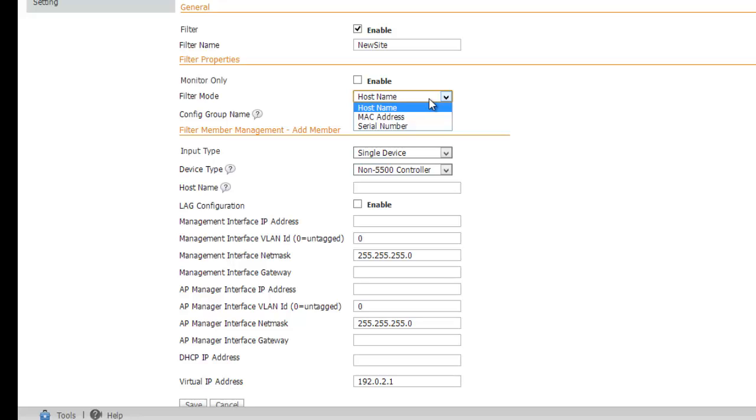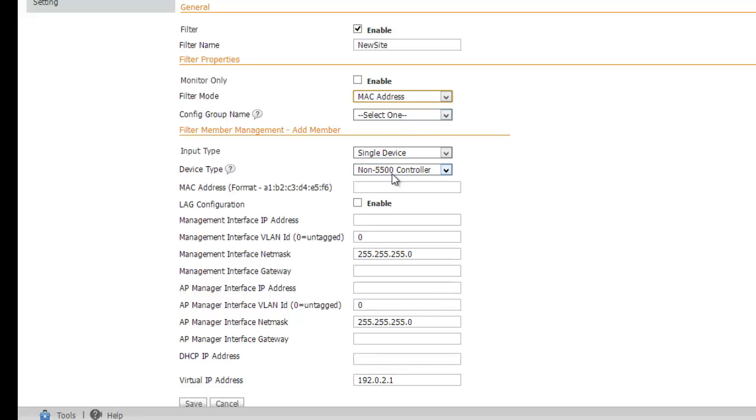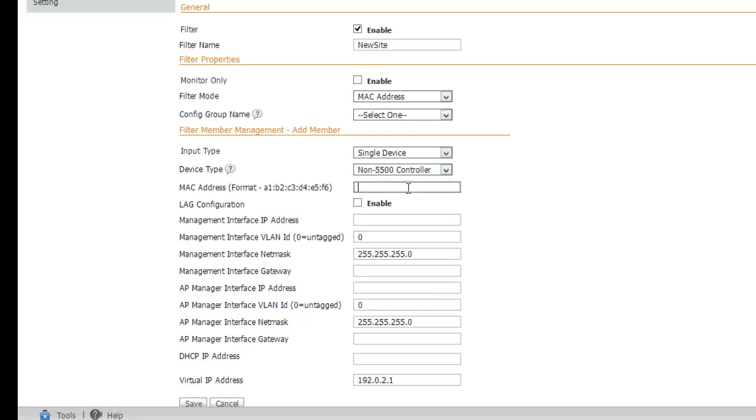In most cases, you could get the MAC address or serial number off of the box the wireless LAN controller came in with a scan gun. In this case, I choose MAC address and we notice the field has changed to MAC address, so I'll enter it here.